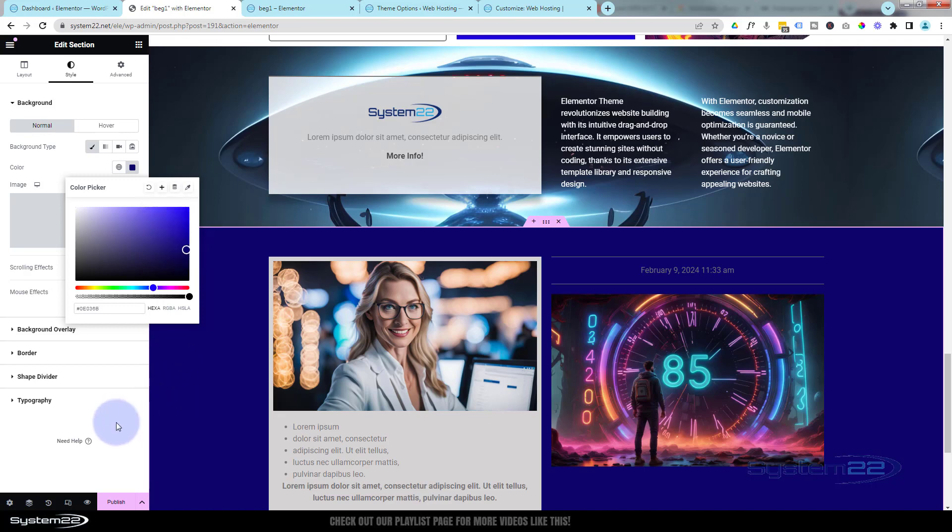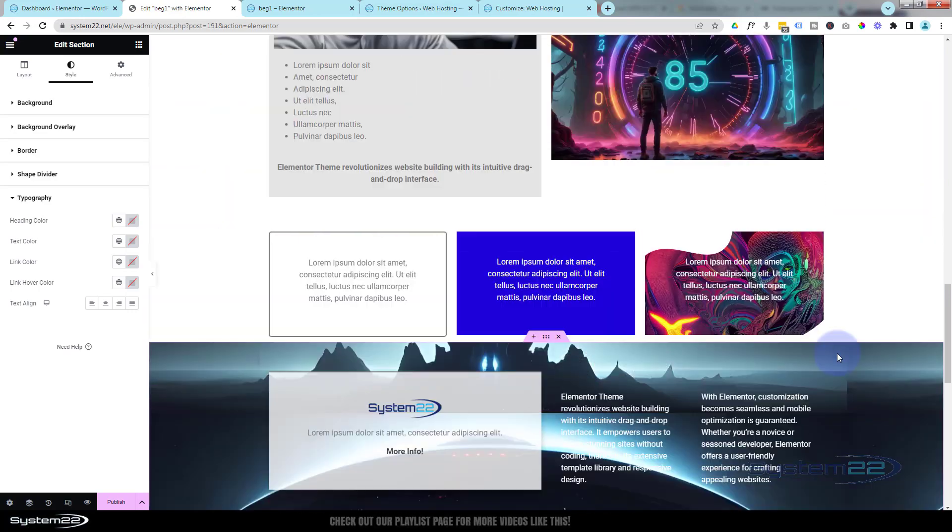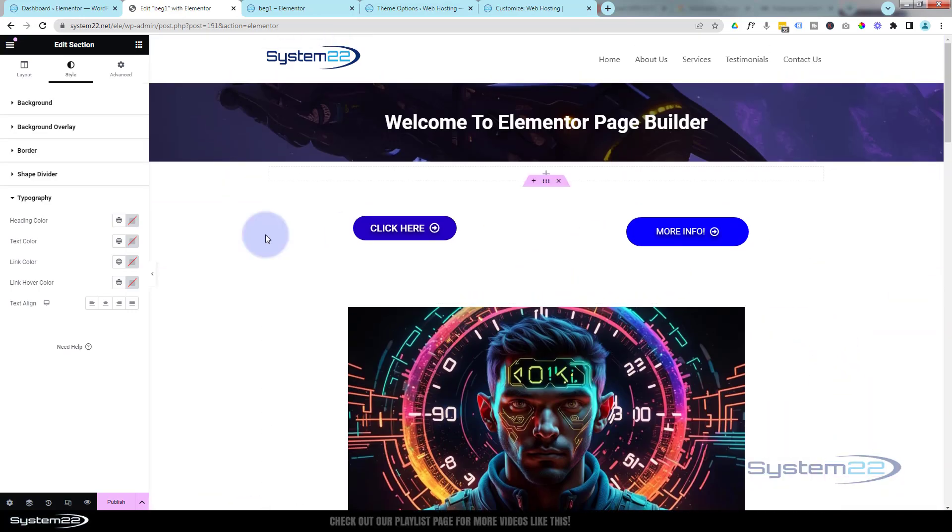When you're happy, just click off of it. Let's go back up to the top. Now I'm going to add a little icon.